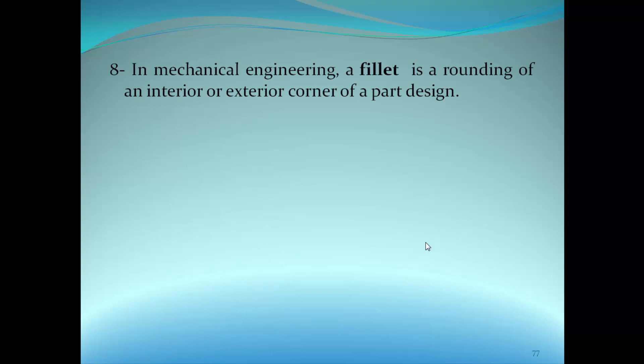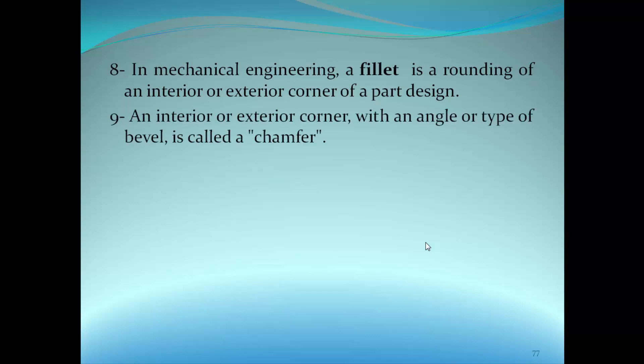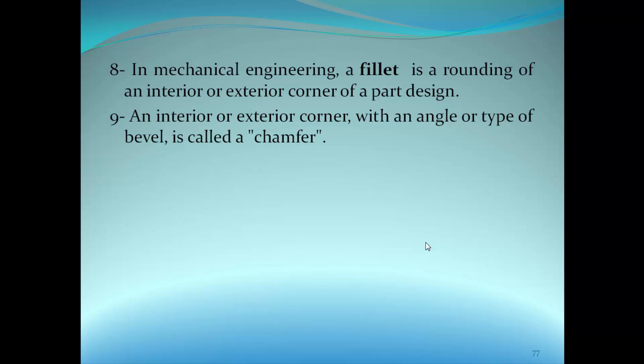In mechanical engineering, a fillet is a rounding of an interior or exterior corner of a part design. An interior or exterior corner with an angle or type of bevel is called a chamfer. You have to know the difference between the chamfer and the fillet, and why we use a fillet here and why we use a chamfer there. Fillet geometry: when an interior corner is a line of a concave function, whereas a fillet on an exterior corner is a line of convex function, fillets are typically referred to as rounds.